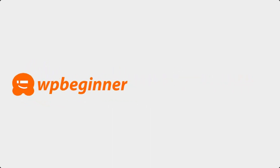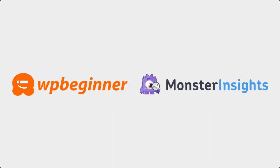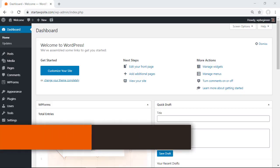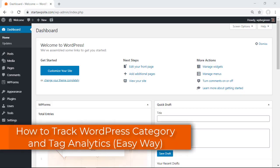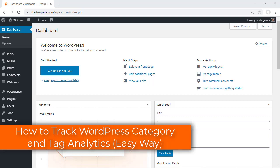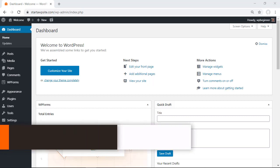This video is brought to you by MonsterInsights. In this video you're going to learn how to track WordPress categories and tags with analytics and we'll show you the easy way to do this.